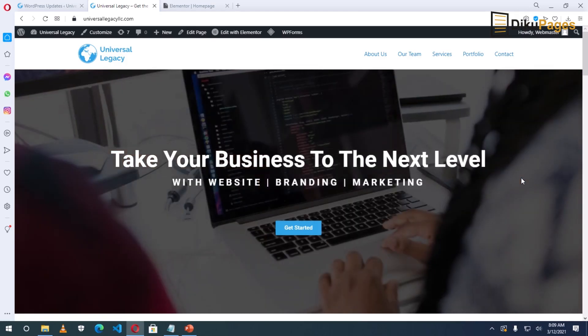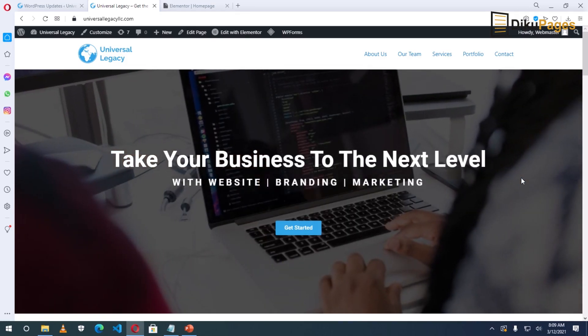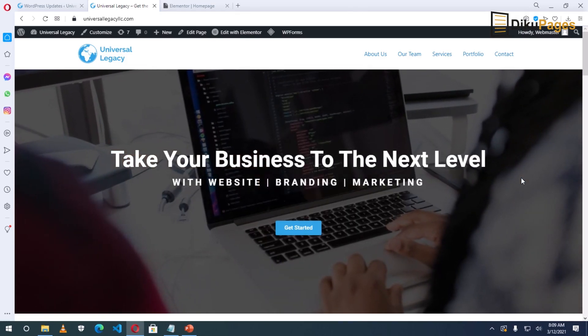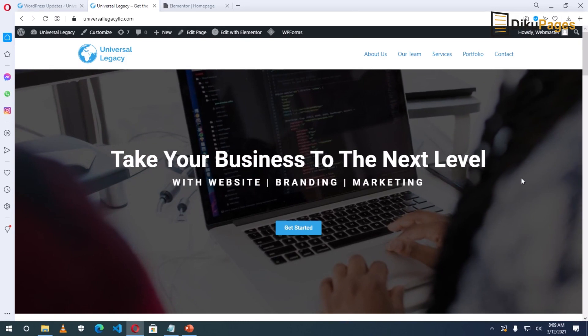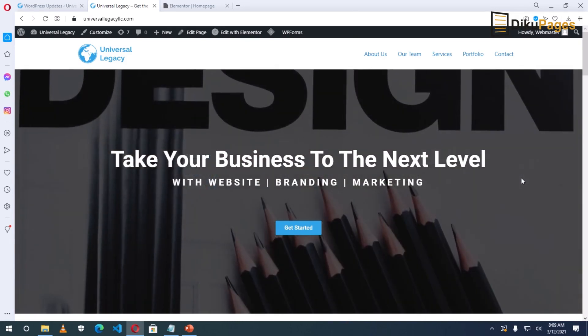In this video, you will learn how to make your WordPress website responsive for mobile and tablets.